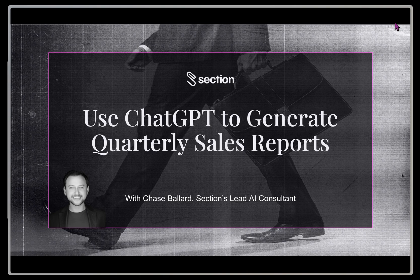Hi, my name is Chase Ballard. I'm Section's Lead AI Consultant. Today, I'm going to be talking to you about how to use ChatGPT to generate quarterly sales reports.